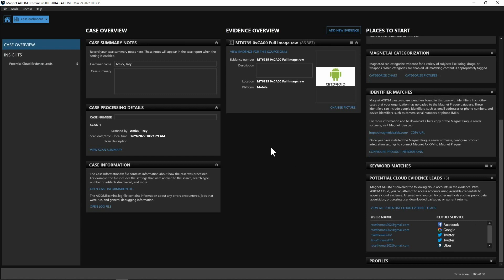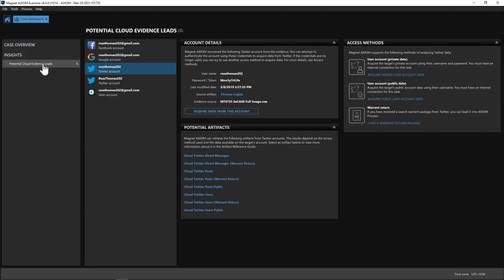Now on the left hand side here you see we have case overview and we also have insights and part of that insights is potential cloud evidence leads. So when I select that you're going to see we have on the left hand side we have it broken down per type of evidence.